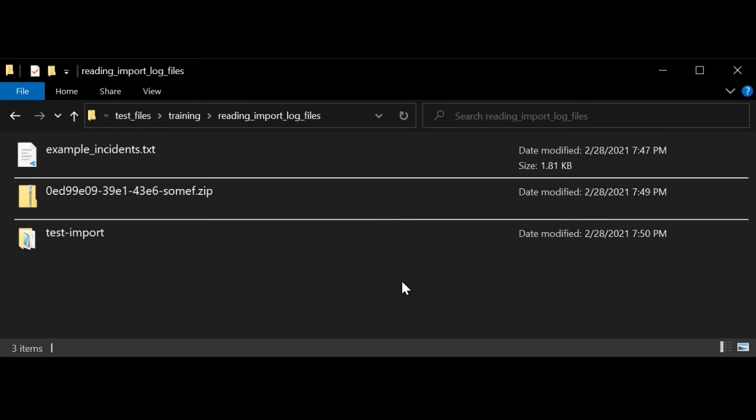Hi, in this video we're going to go over how to read the result log files that you get after importing incidents into the system.